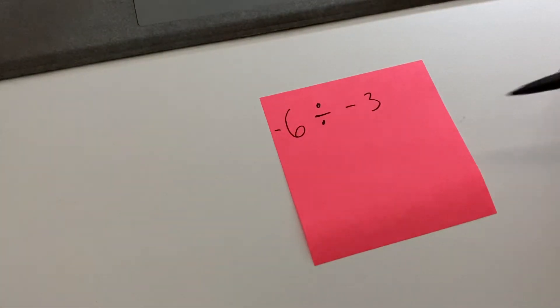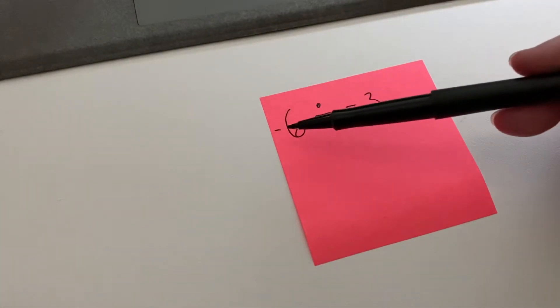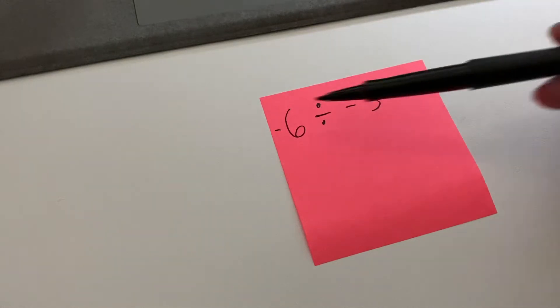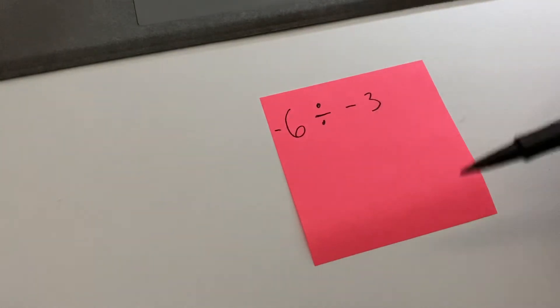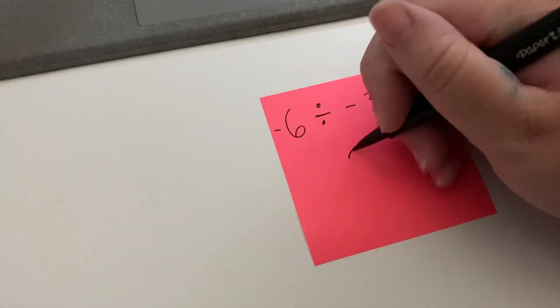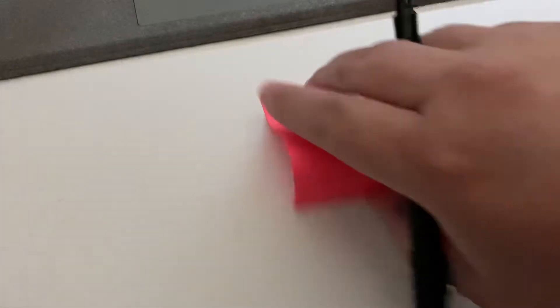So this is another way of division that we talked about. Negative six divided by negative three. A negative divided by a negative is a positive, so our answer is positive two.